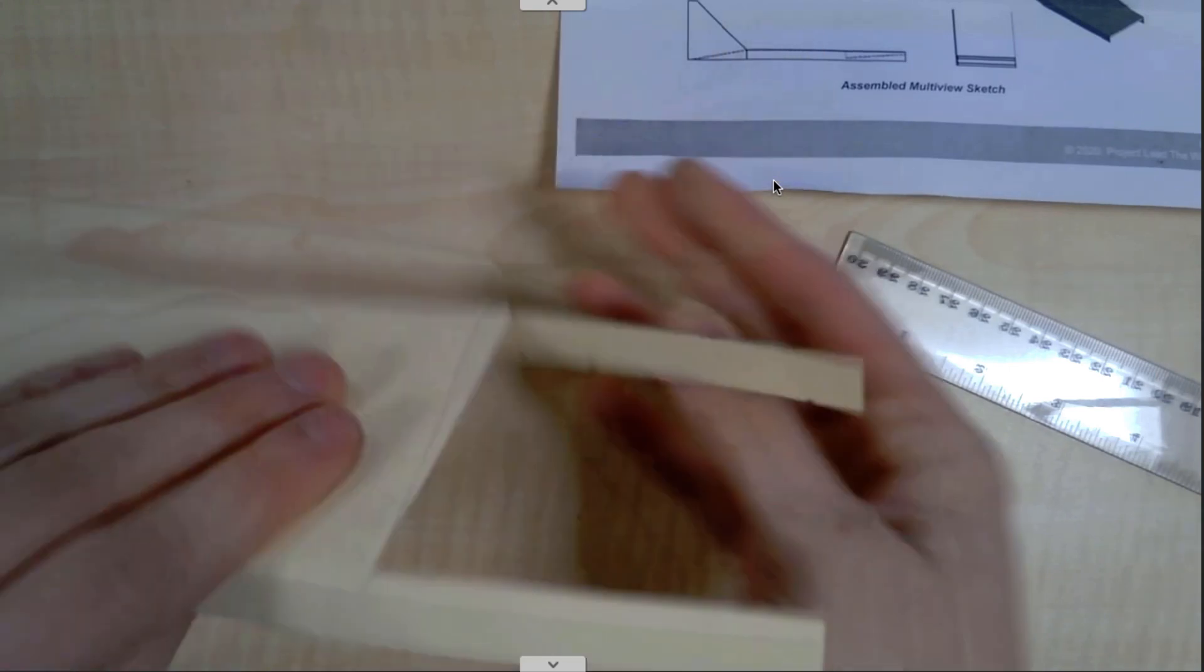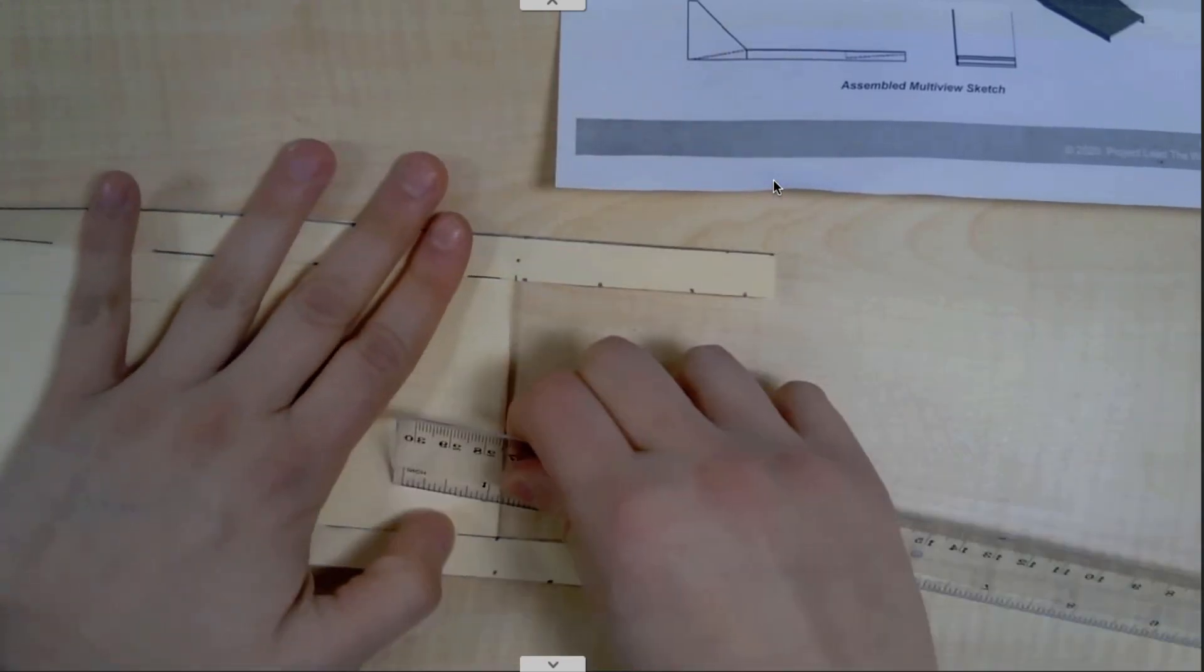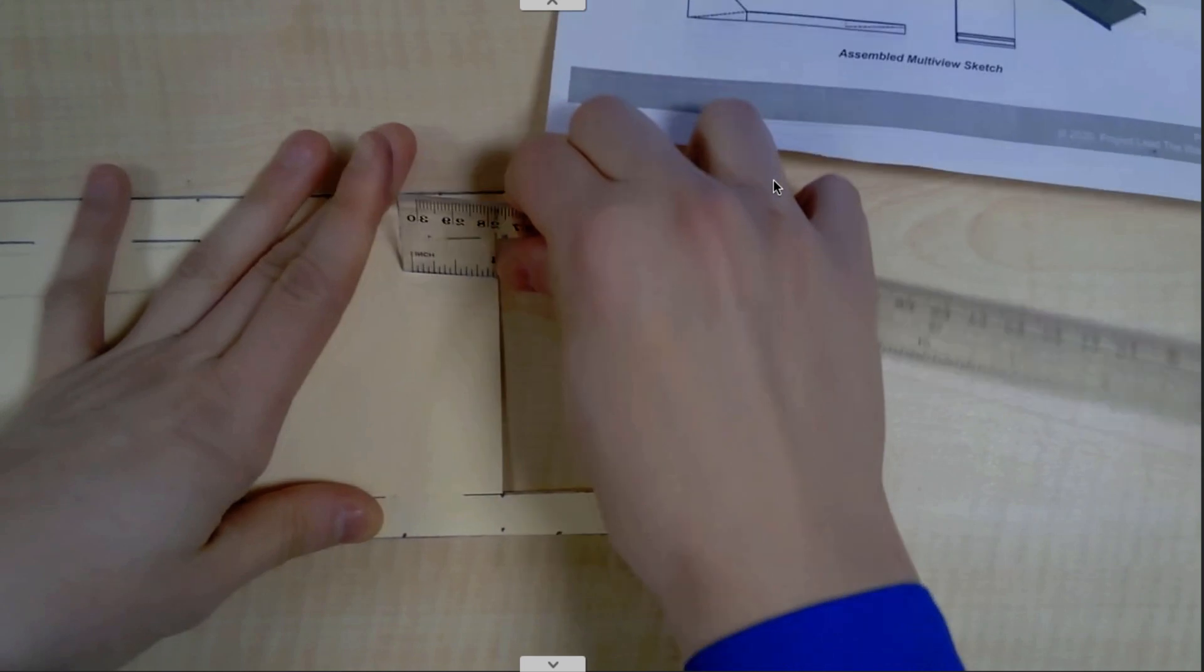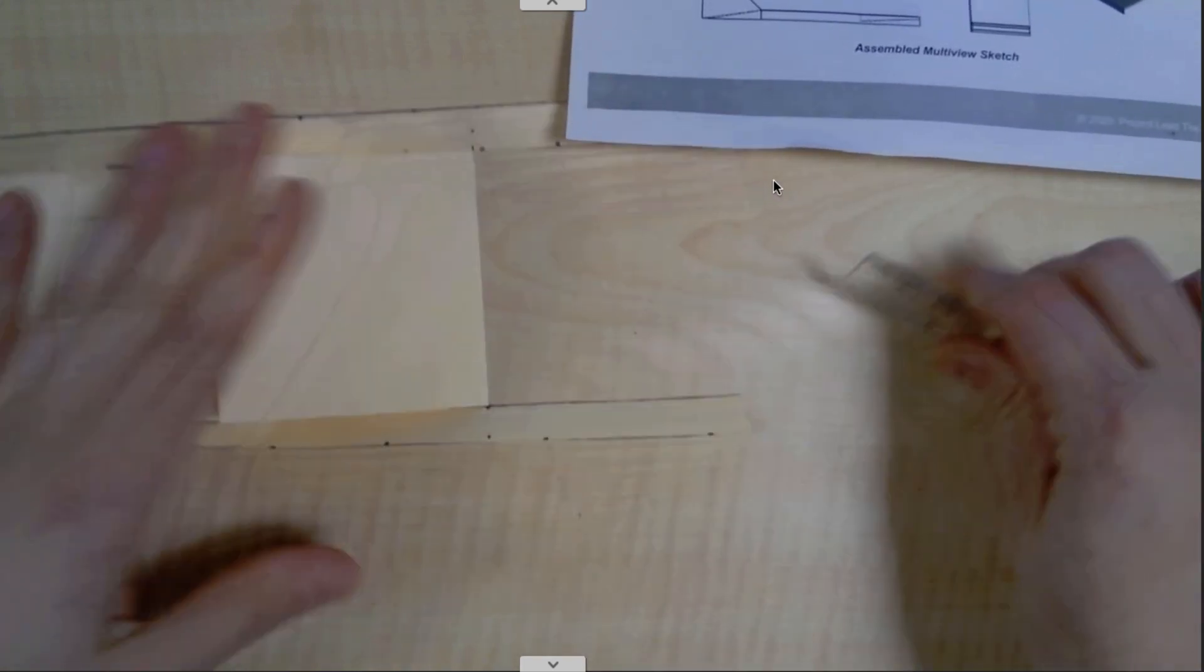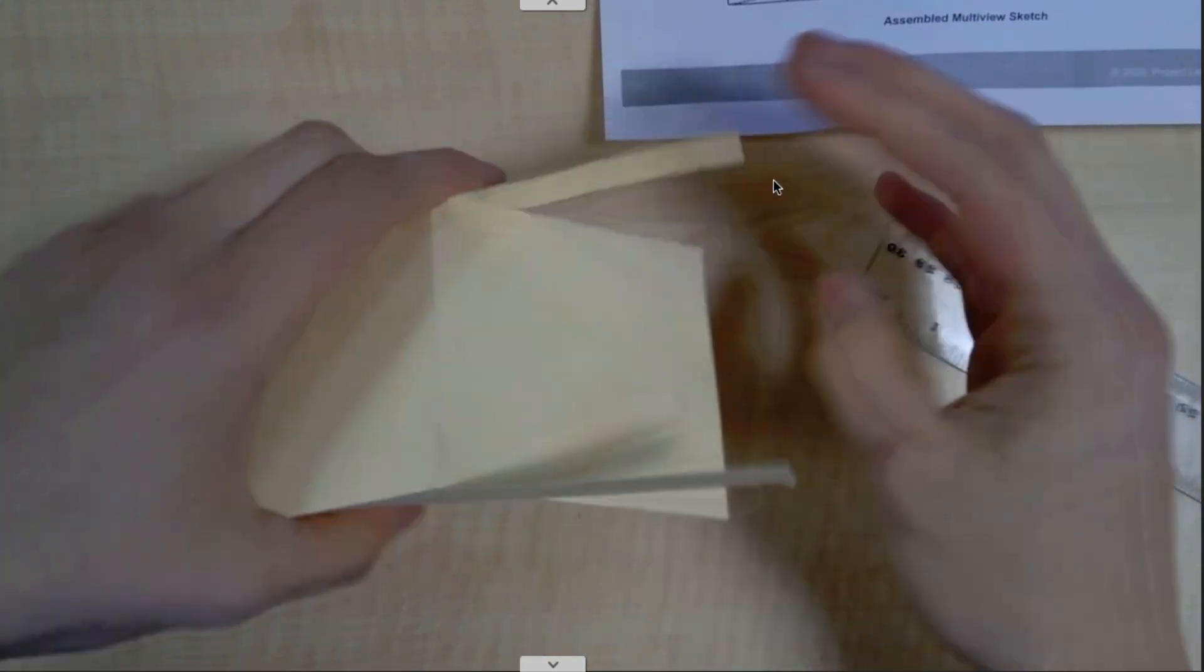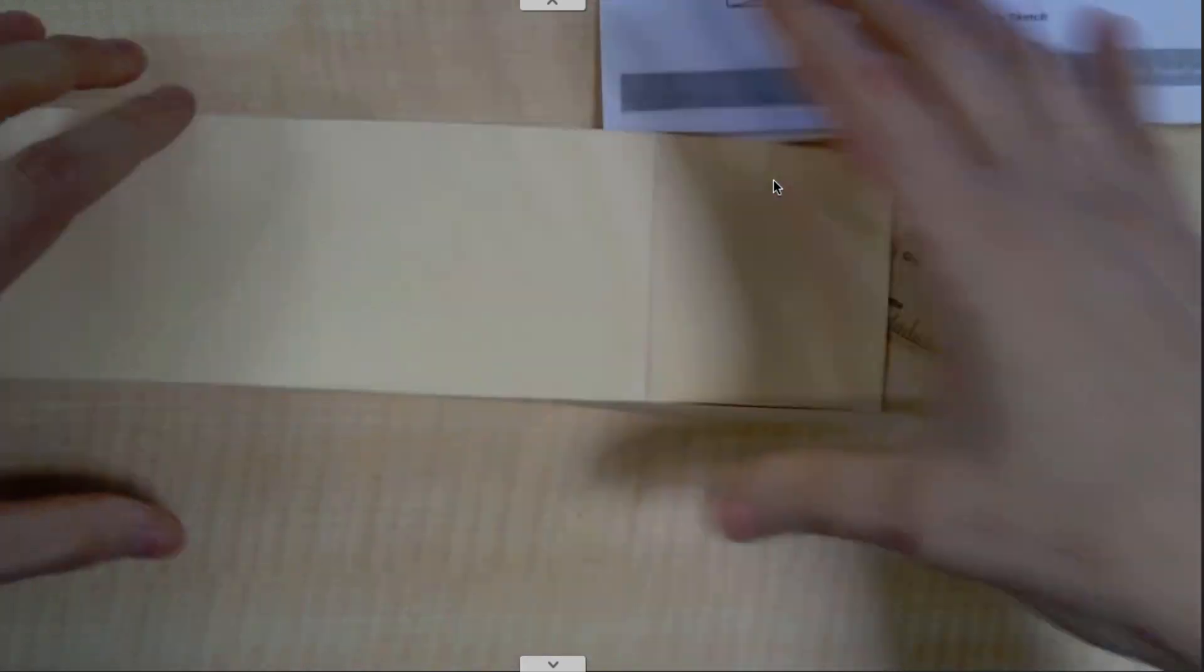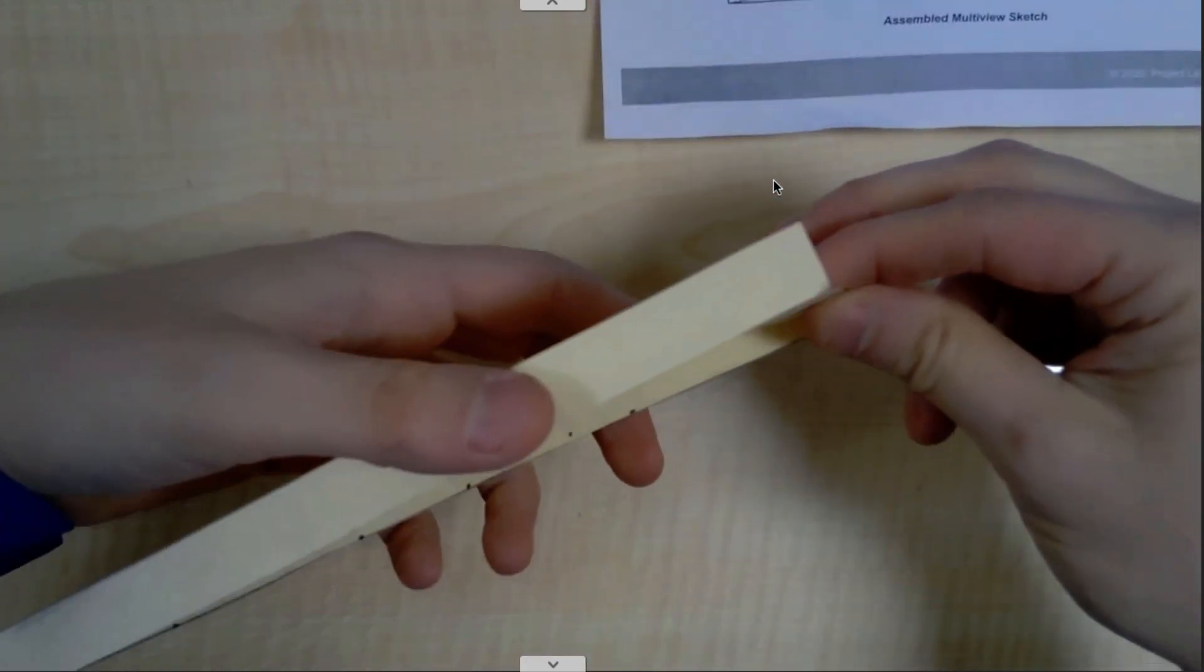So I'm going to fold that over. And again, I'm going to score it by pushing down on my ruler. So I've got this part kind of done.